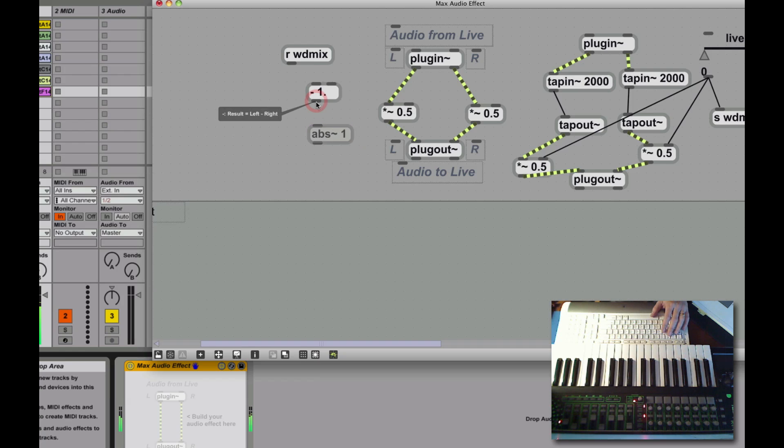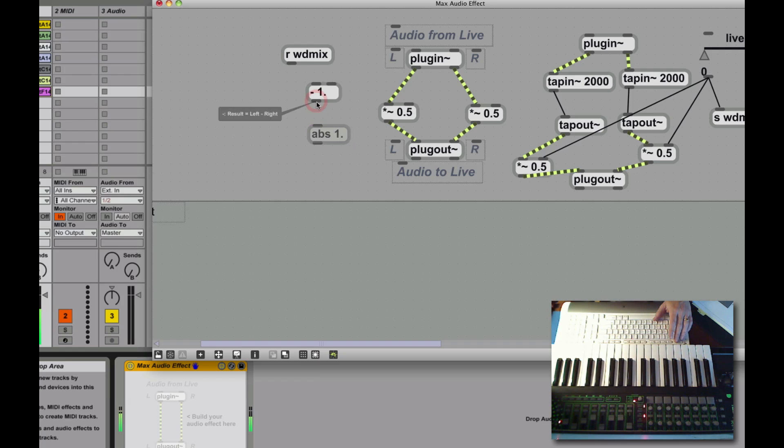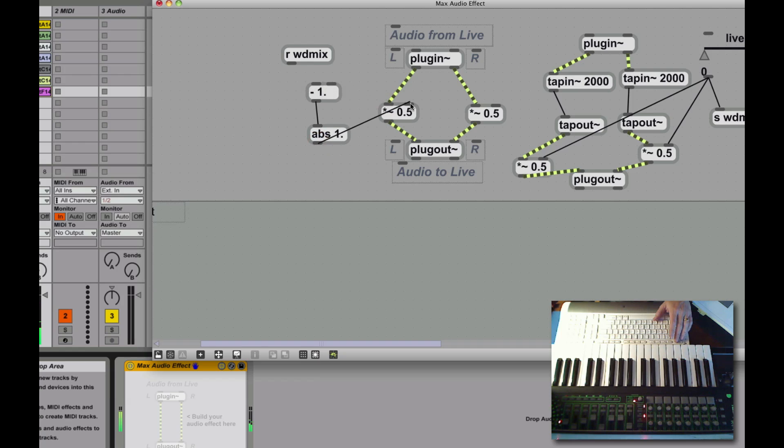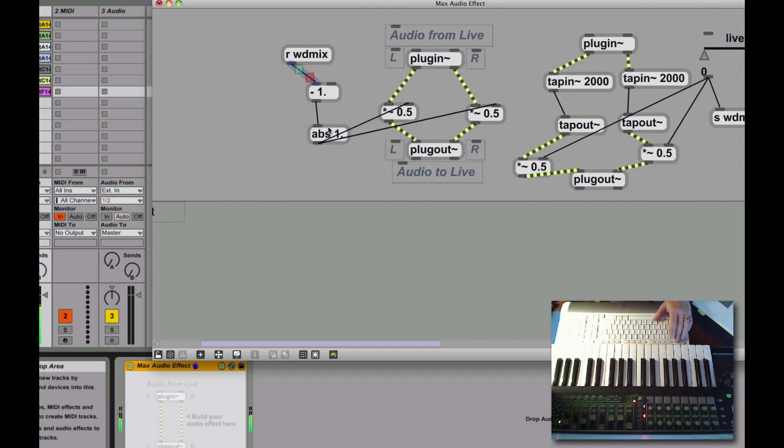What's wrong with this picture? Okay, that doesn't need to be a tilde. There, sorry about that. But this does need to be a float. So, okay. This goes to there. It goes to there. And of course I need to receive the value of wdmix there.